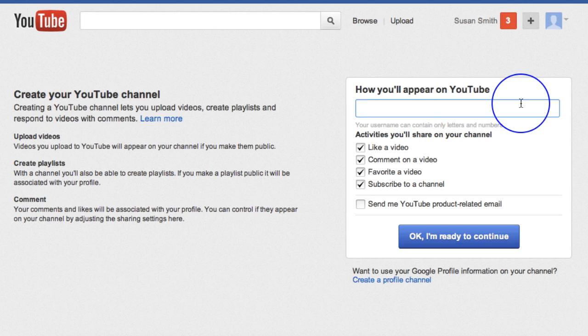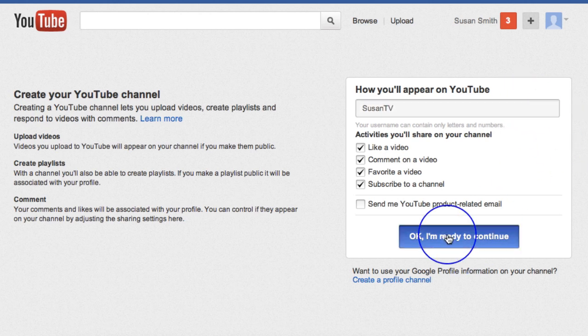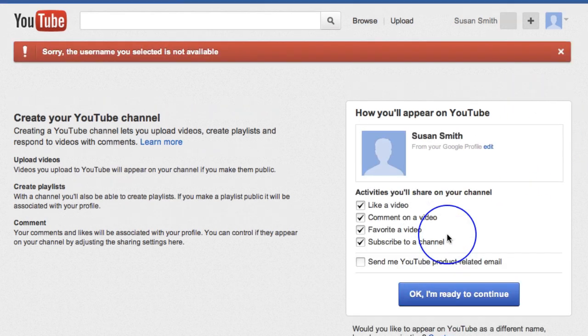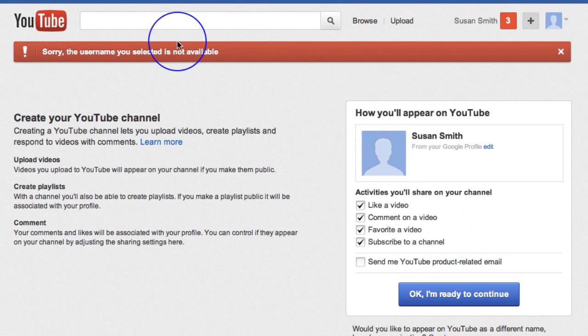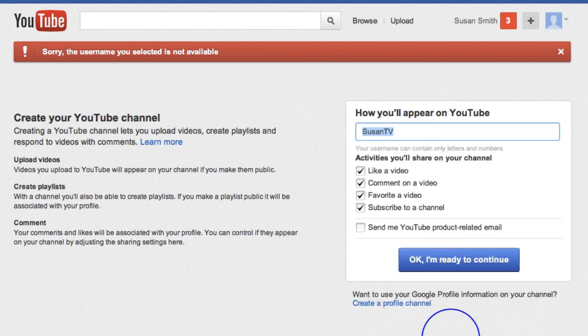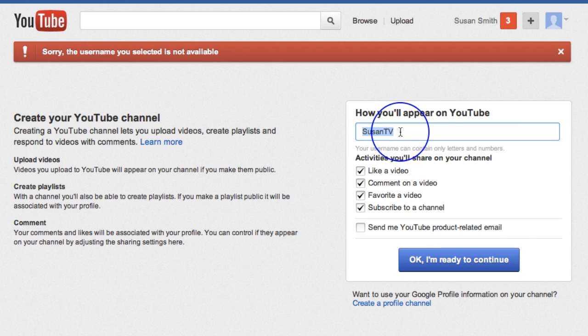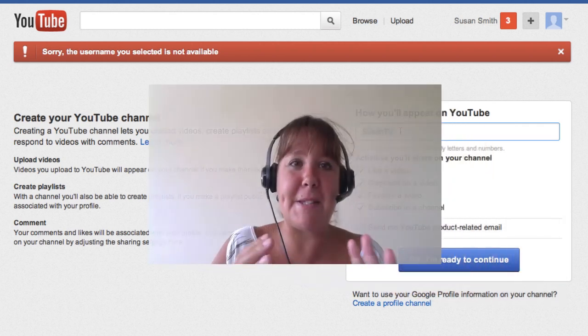So you might want to appear as, I don't know, I might want to call my channel Susan TV or something. And then, okay, I'm ready to continue. And that username is not available. But you know what I mean. So I can go in there now and just create a different username that's more personalized to exactly what I want it to be on YouTube and not necessarily my own personal account name.